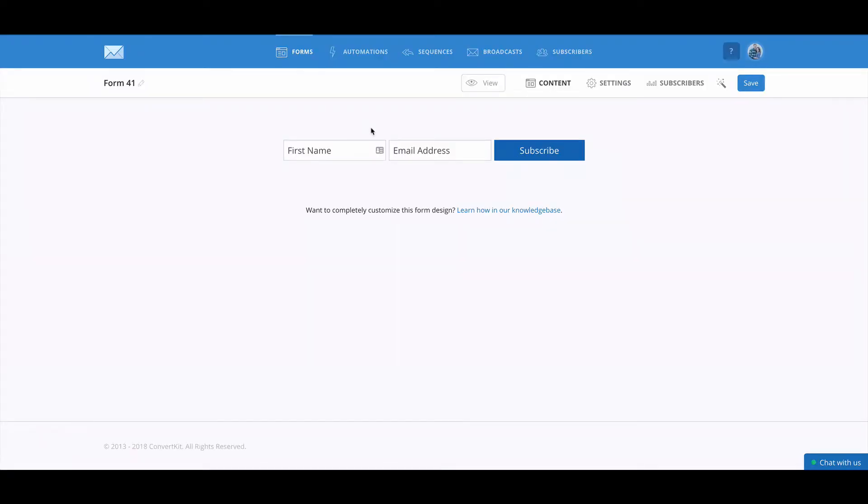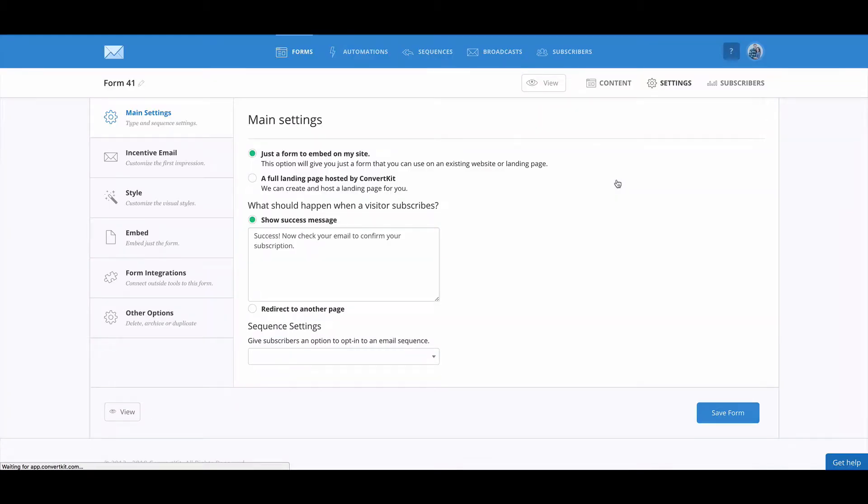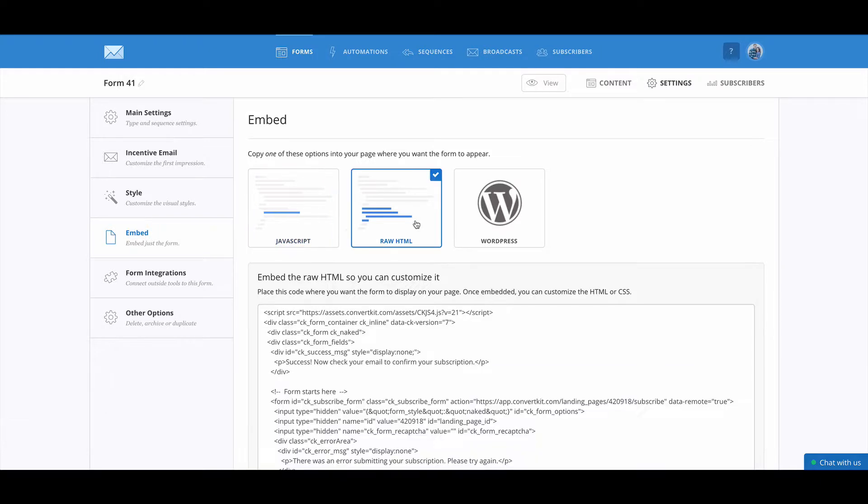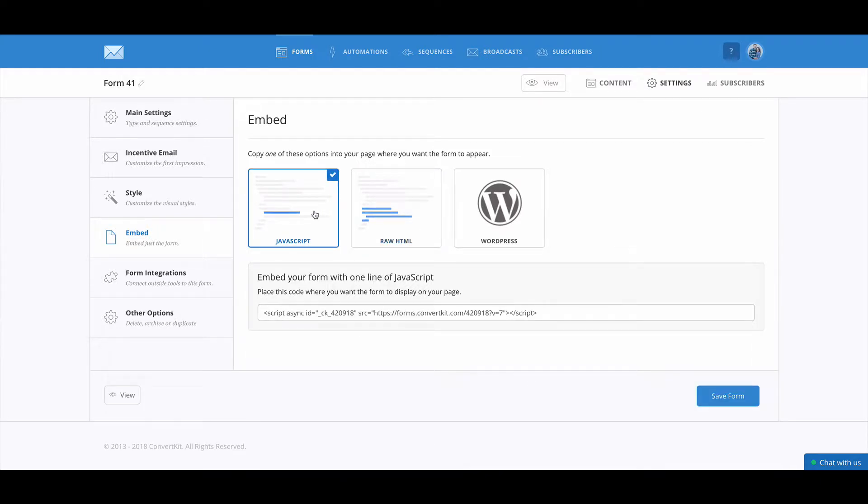So this first page will give you the options to adjust the labels on the fields, but we're going to head over to the settings page and to the embed area. So there are a few different options.